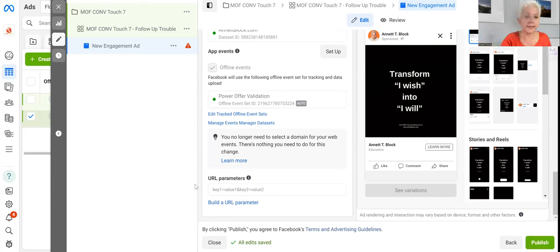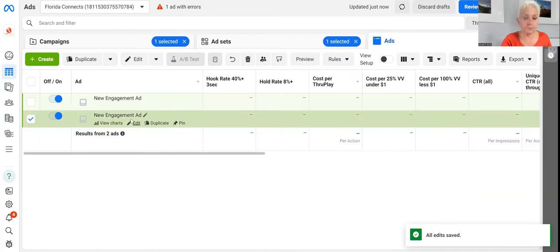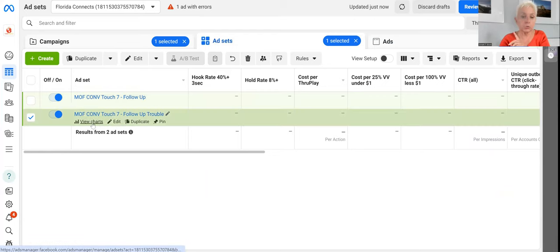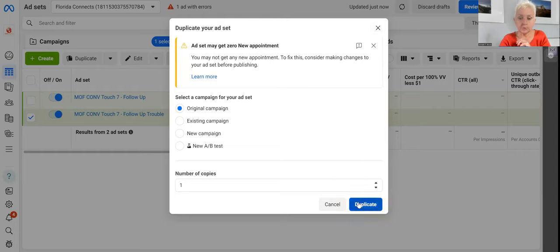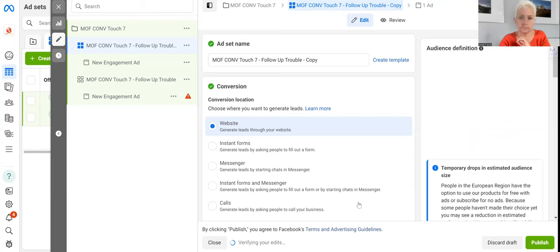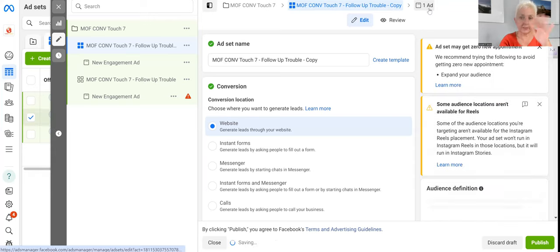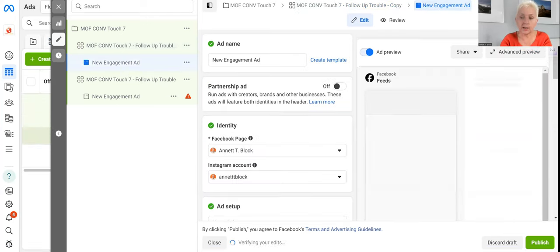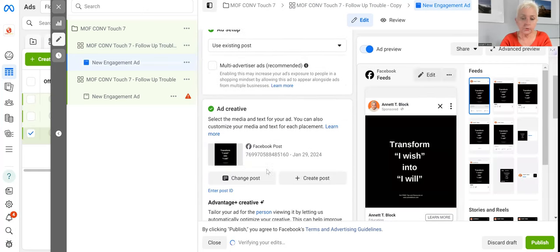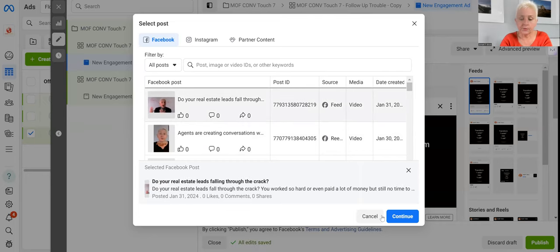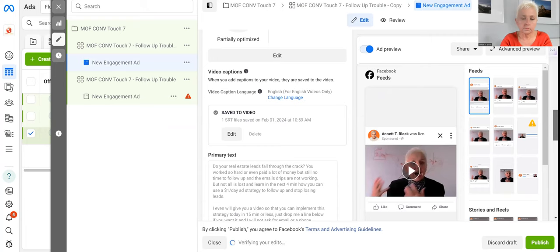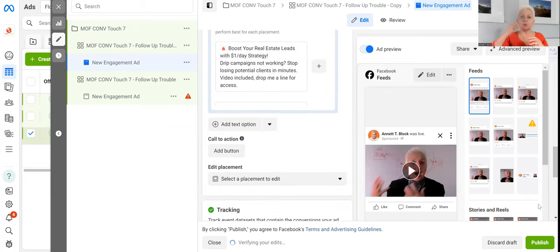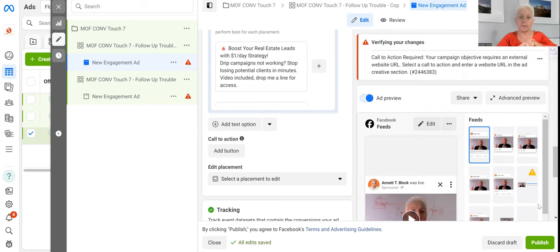Now you do this over and over again. Go into the campaign once Facebook approves that one campaign, then copy, duplicate it, go in, and just change out the creative. Select a different post - say a video this time - continue, put your primary text in, and publish. You have your second campaign. Do that seven times and you have all your campaigns set up.